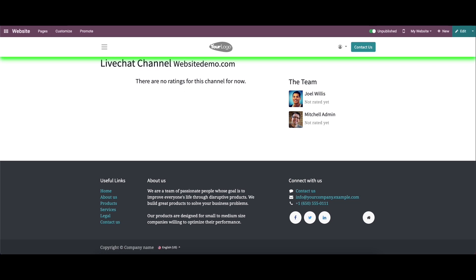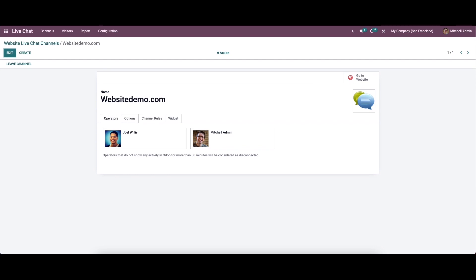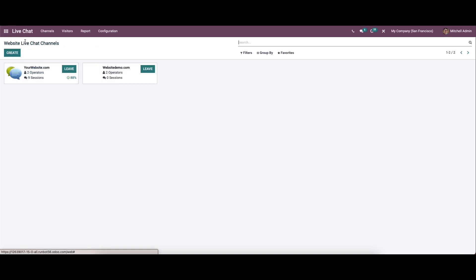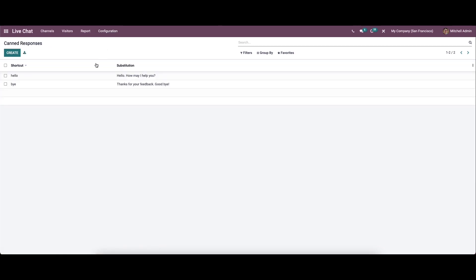Now let's come back. Here we can see the newly created website. We can go to the configuration and here we have the canned responses. Canned responses are pre-configured responses for the common queries of your website visitors, and they are very helpful to save productive time and human effort.